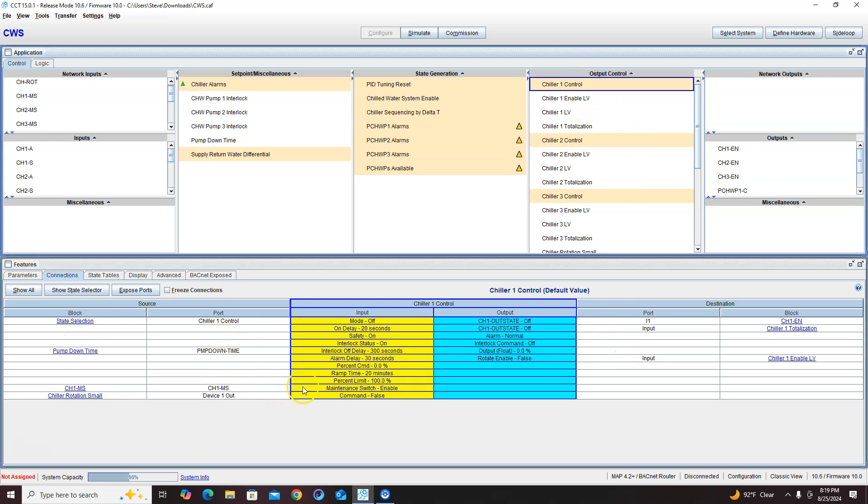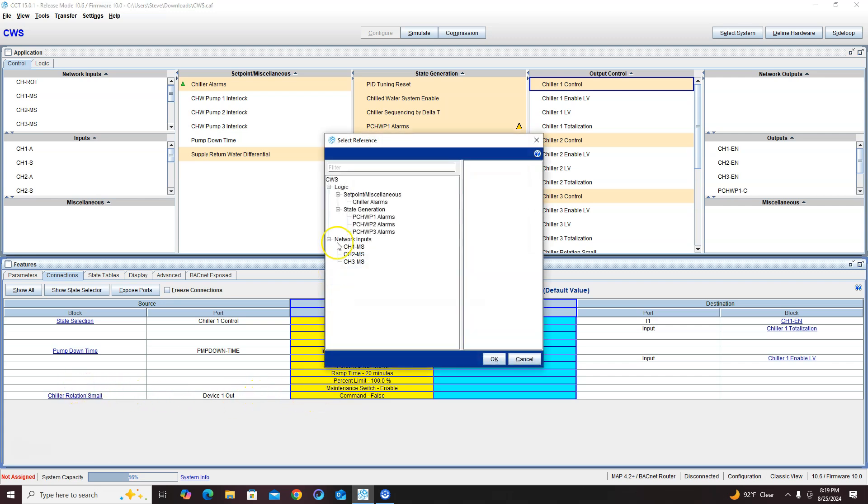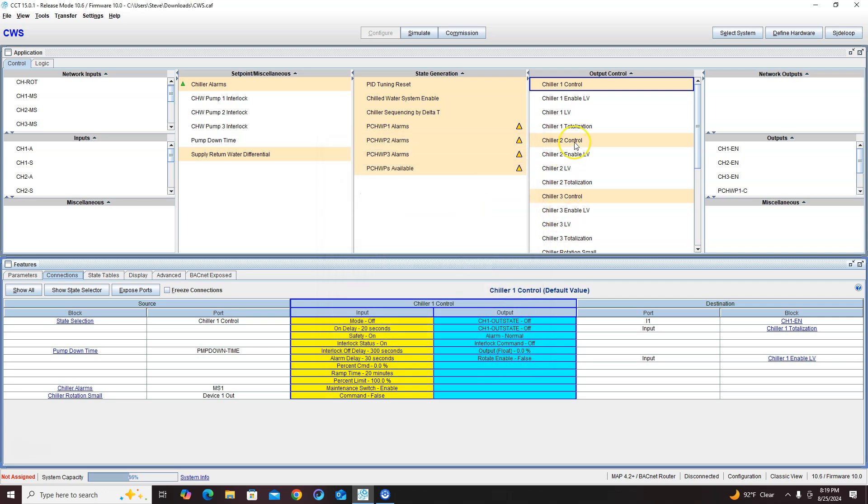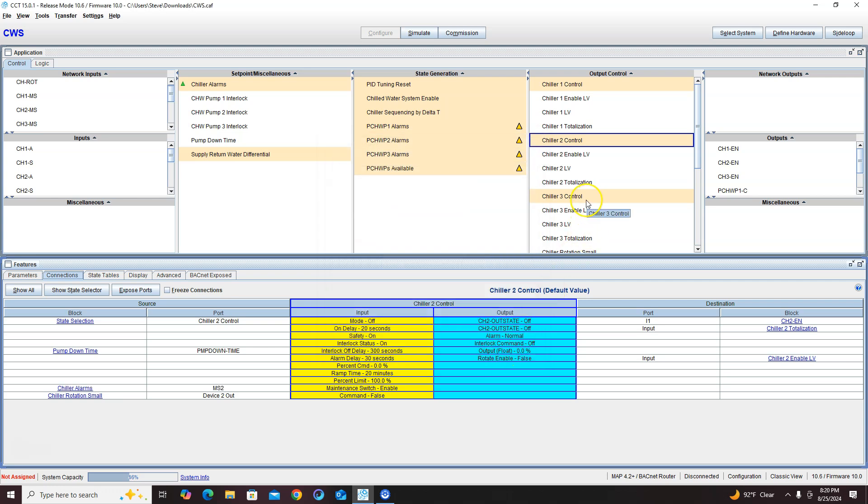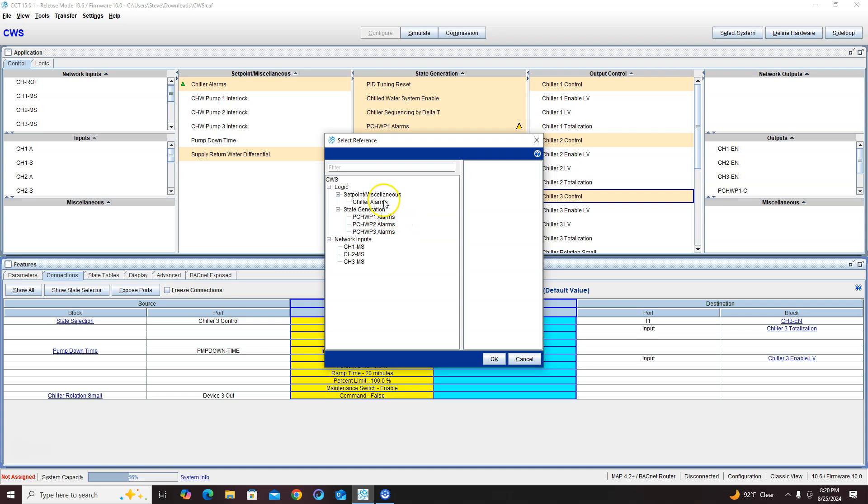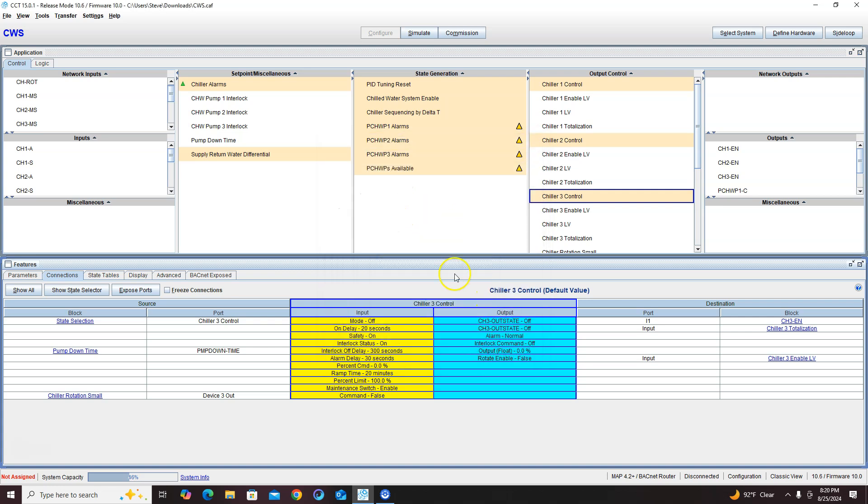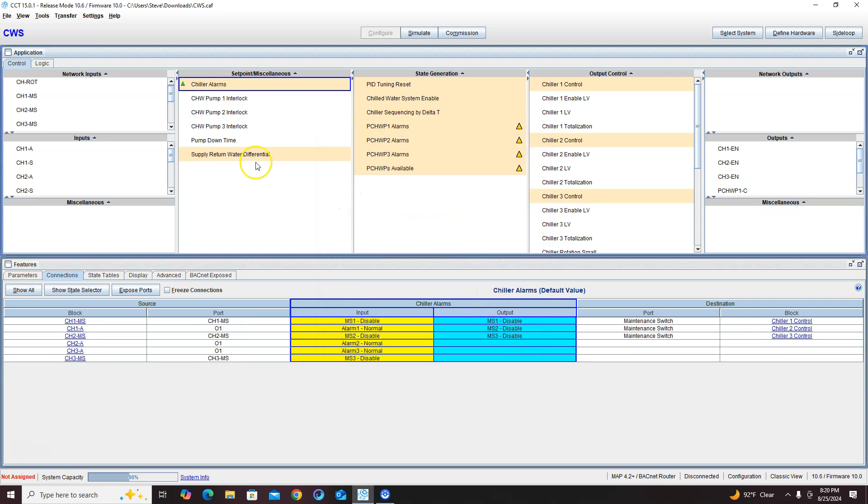So now I just need to tie my outputs over to my control. I'm going to go over my control logic and I'm going to intercept this maintenance switch with the maintenance switch that we created. There's one, there is two, and there's three. So now I'm tied into those maintenance switches.